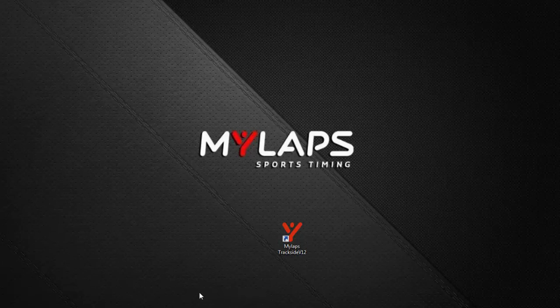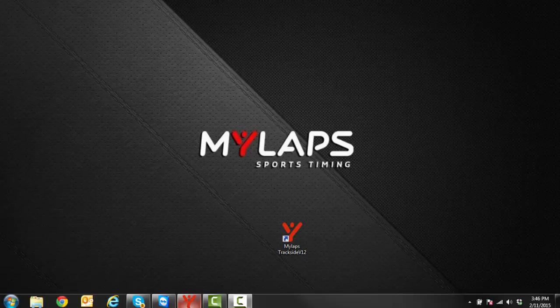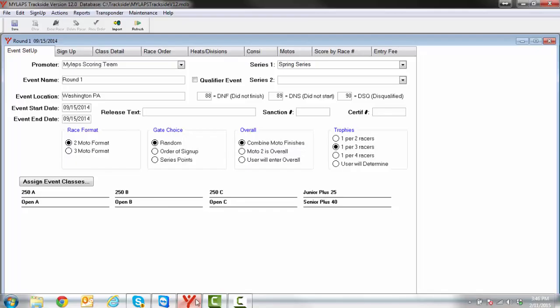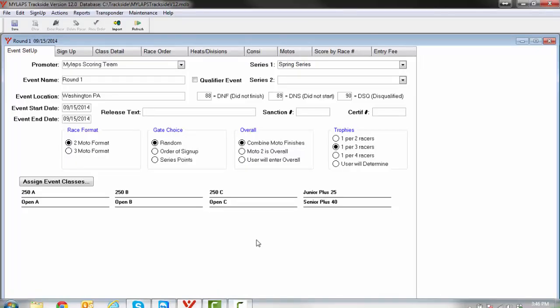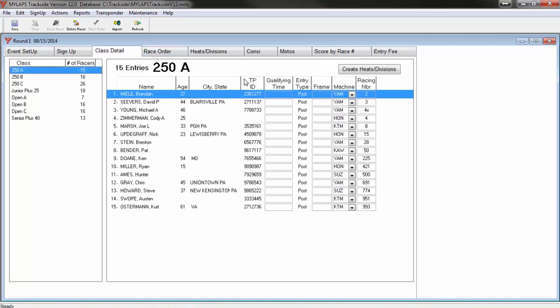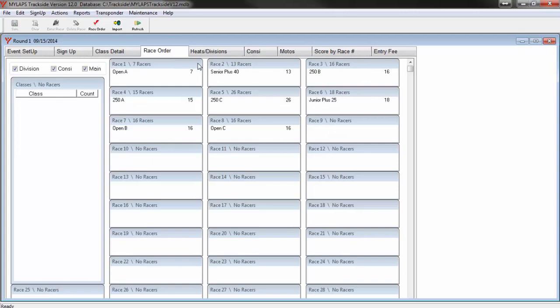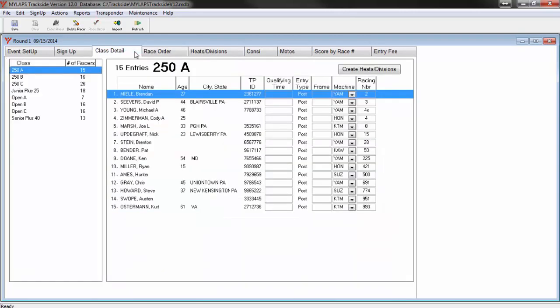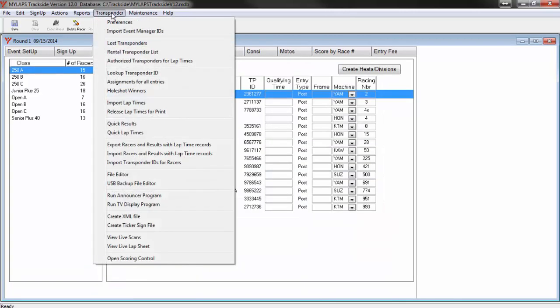To begin transponder scoring, you must first have an event open in Trackside. You should already have racers signed up with transponder numbers assigned, and you should already have a race order defined on the race order tab. Now, click the transponder menu and click the option for Open Scoring Control.